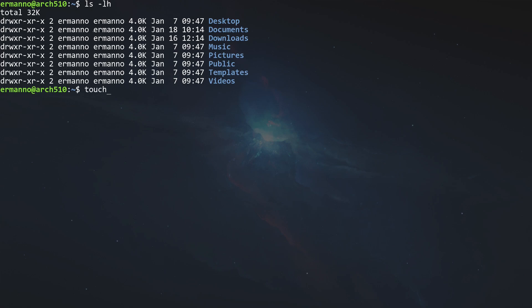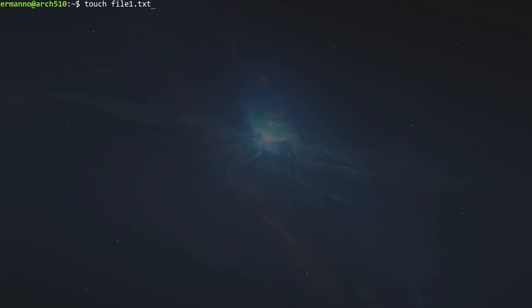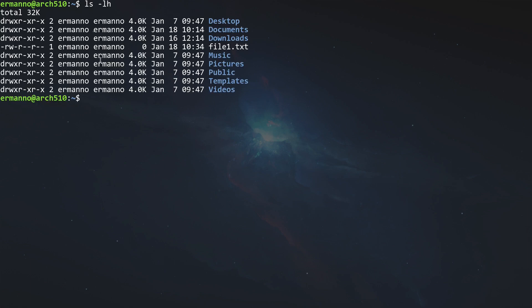Let me type touch file1.txt and pull up the list command again. You can see the difference between directories and the file. Directories have read, write, and execute for the owner, whereas the file has only read and write. Group permissions for directories are read and execute, but for files are read only, and the same goes for other users. Why is that? Because this is a file, not a directory — unless it's a shell script, there is nothing to execute. However, if it is a shell script, we need to use the chmod command to add execute permission to the owner.